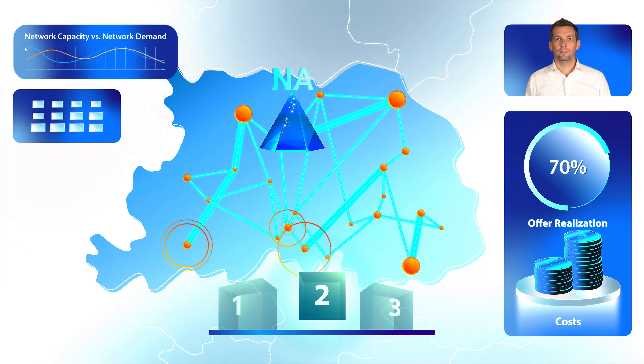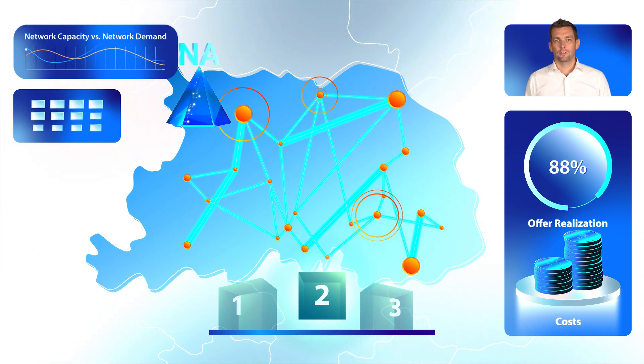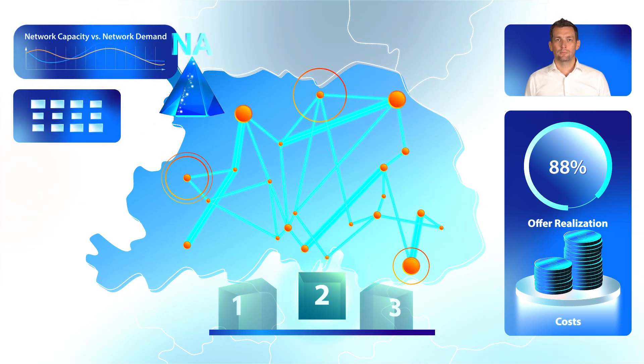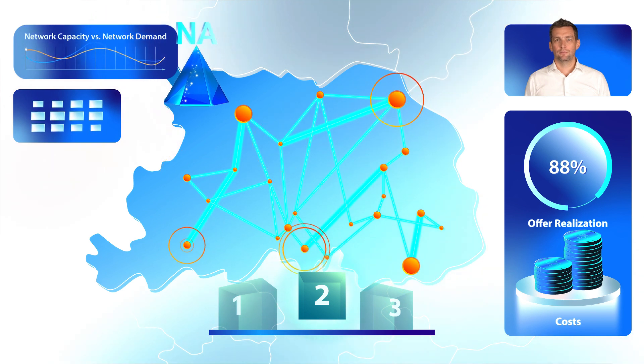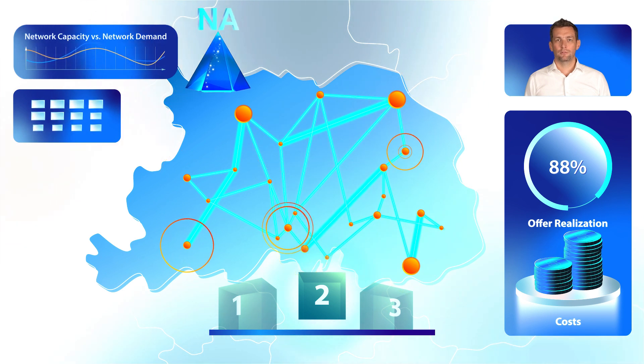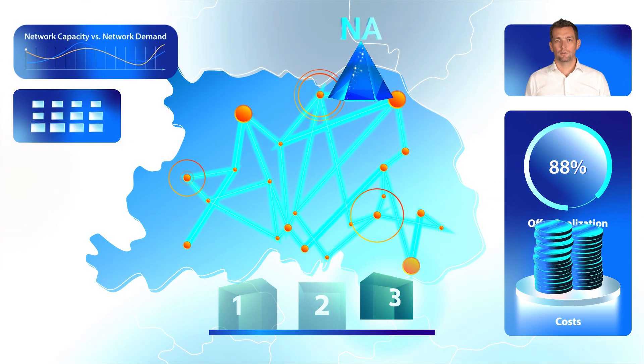Option two: boost network capacity by increasing leased lines, reconfiguring RAN elements, and adding new cells, handling an 88% traffic increase with an optimization plan and cost estimate.